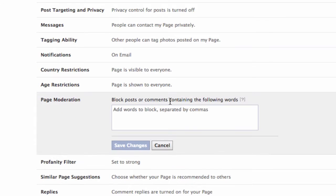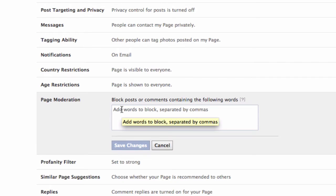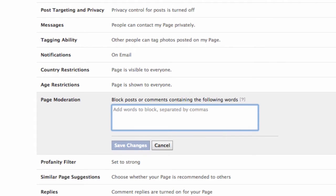Now, page moderation allows you to add keywords you'd like to block from appearing on your page. If one of these keywords is used in a post or comment, it will automatically be marked as spam.